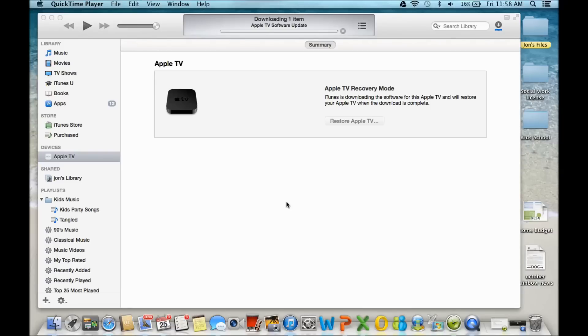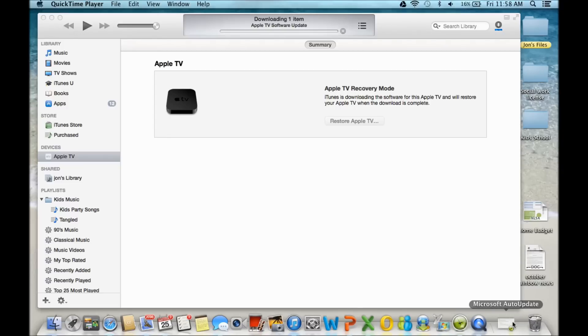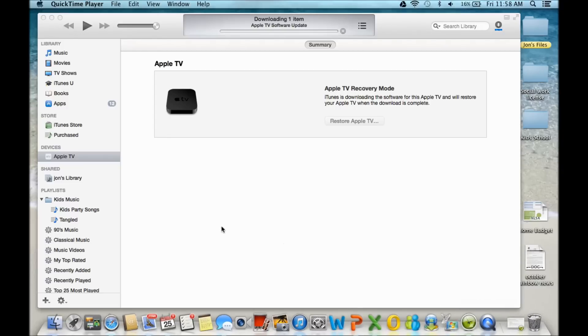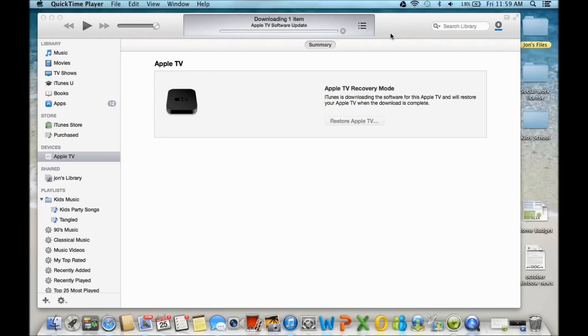And it starts downloading all kinds of drivers and things. So that takes a really long time. It would take like 20 minutes, a half hour.